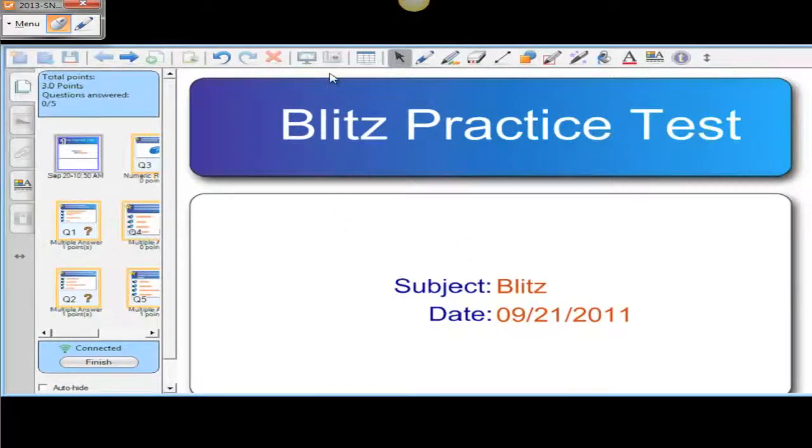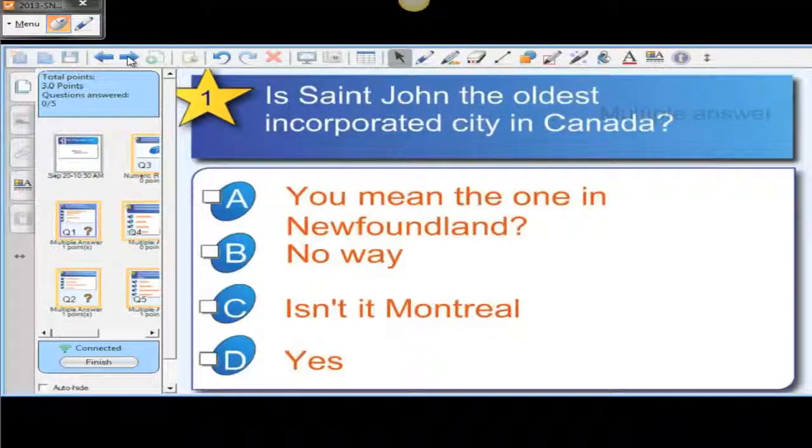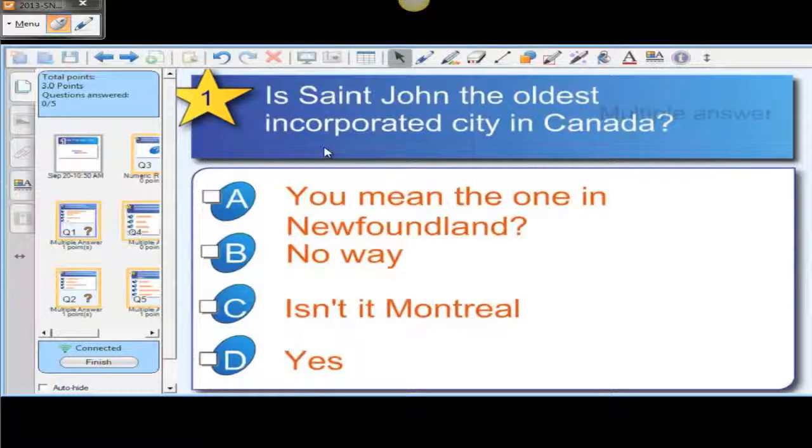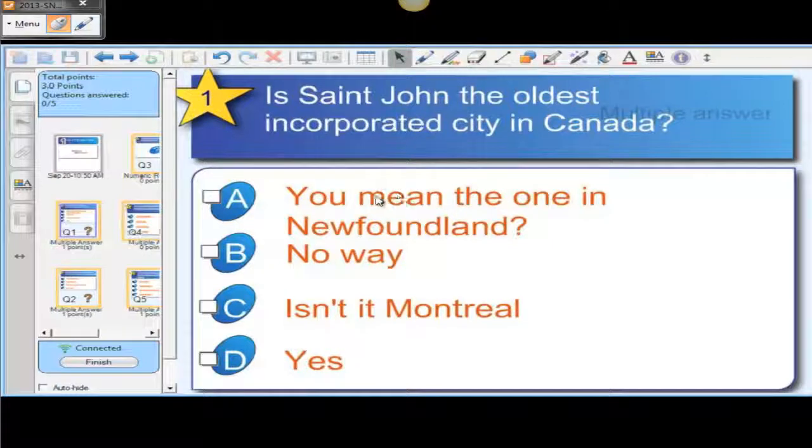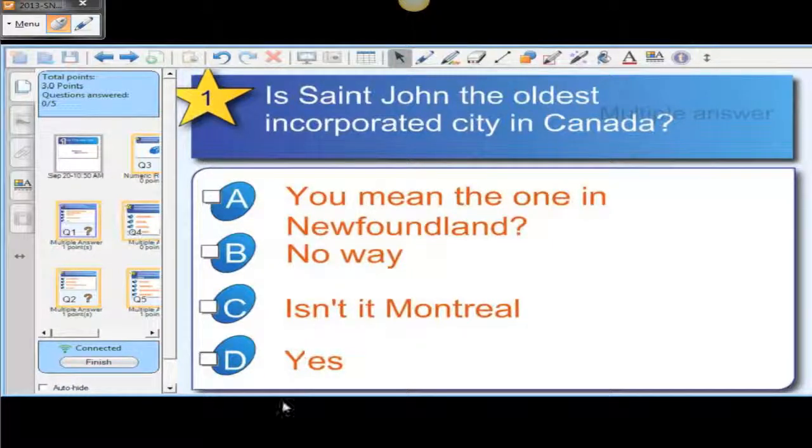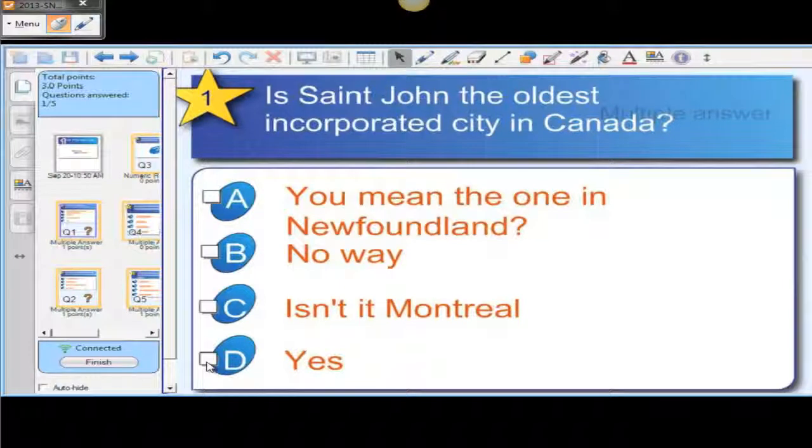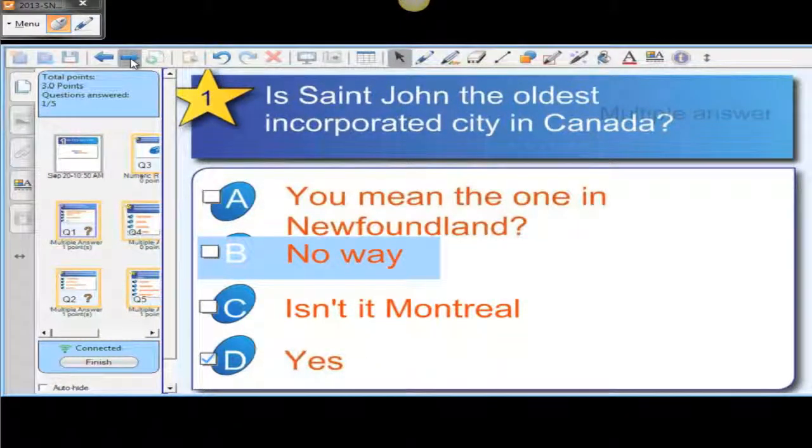Okay, so this is the practice test. We hit the forward arrow and we get the first question: Is St. John the oldest incorporated city in Canada? And these are your options. So they just select the one they feel is the correct answer. It'll check it off and then move on to the next question.